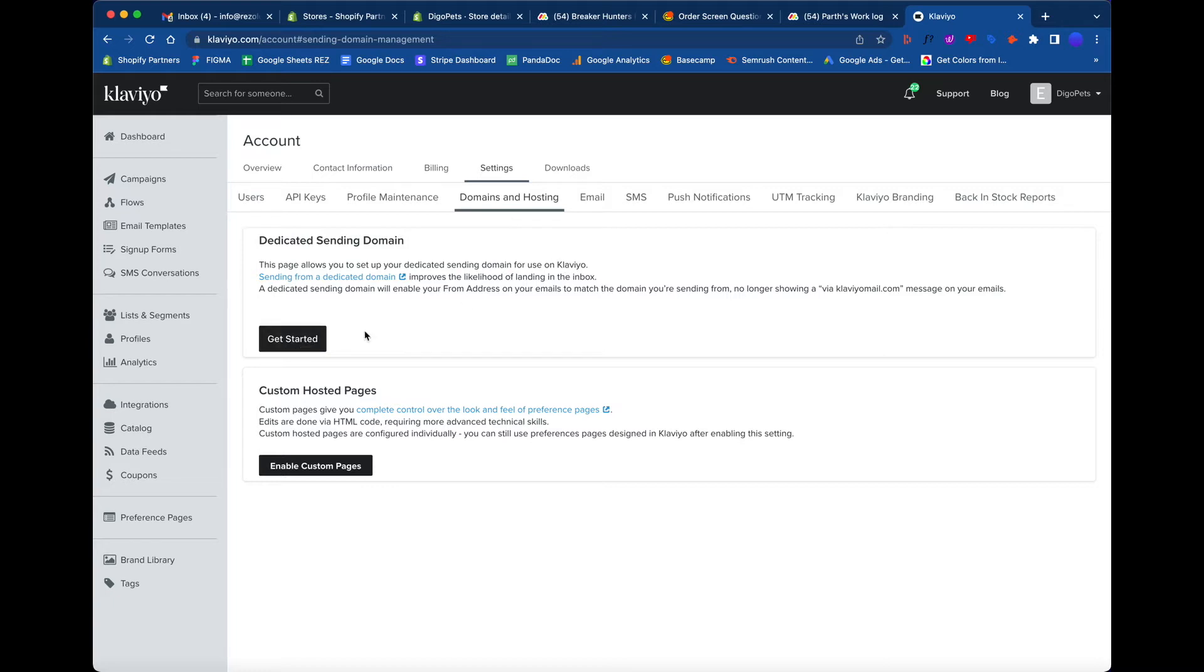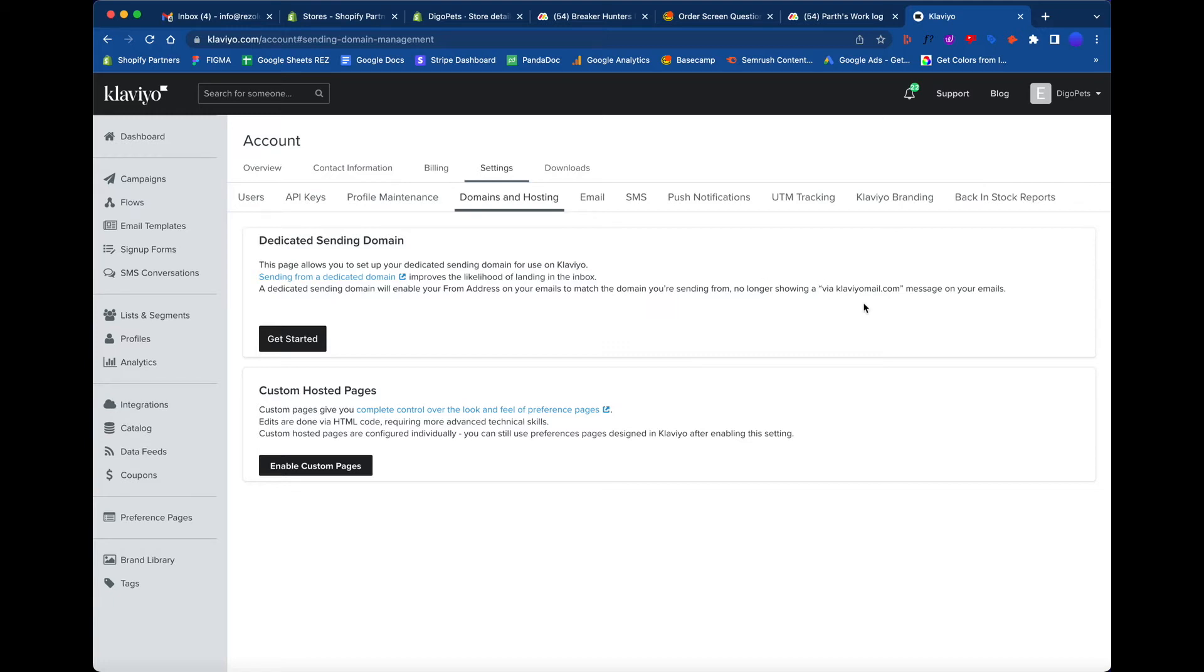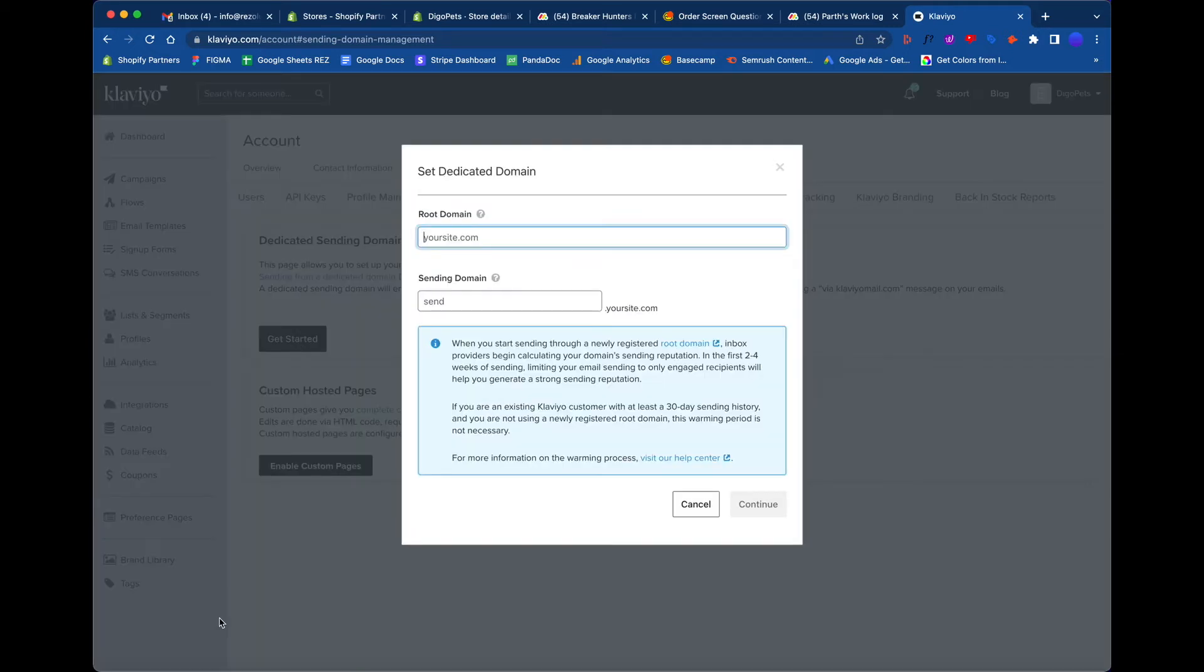Let's click on this where it says Get Started. What is this all about? It's a dedicated sending domain that will enable your from address on your emails to match the domain address you're sending from, versus this email came from klaviyomail.com on those email blasts. You don't want that because then people know you're using Klaviyo. It always looks better when they have a professional email.